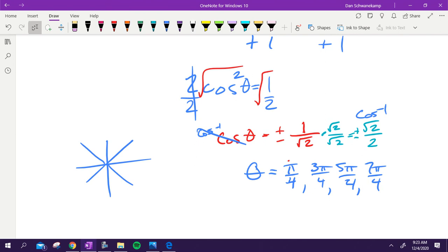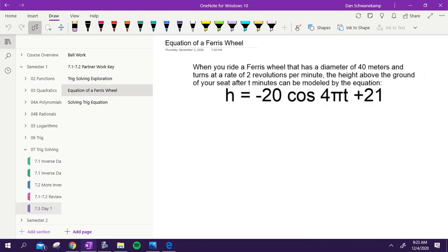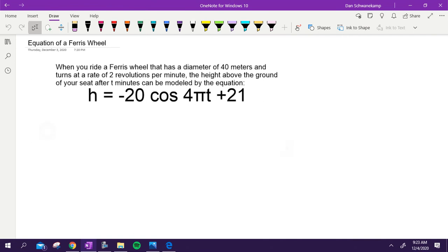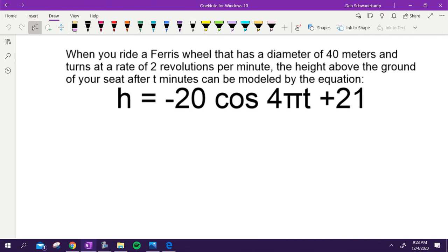Let's switch gears to a Ferris wheel application. A Ferris wheel with a diameter of 40 meters turns at two revolutions per minute; the height above the ground after t minutes is modeled by an equation. Let's discuss what each part of the equation means in context. Why is there a negative 20 out front? Why is there a plus 21? Talk with your neighbor.